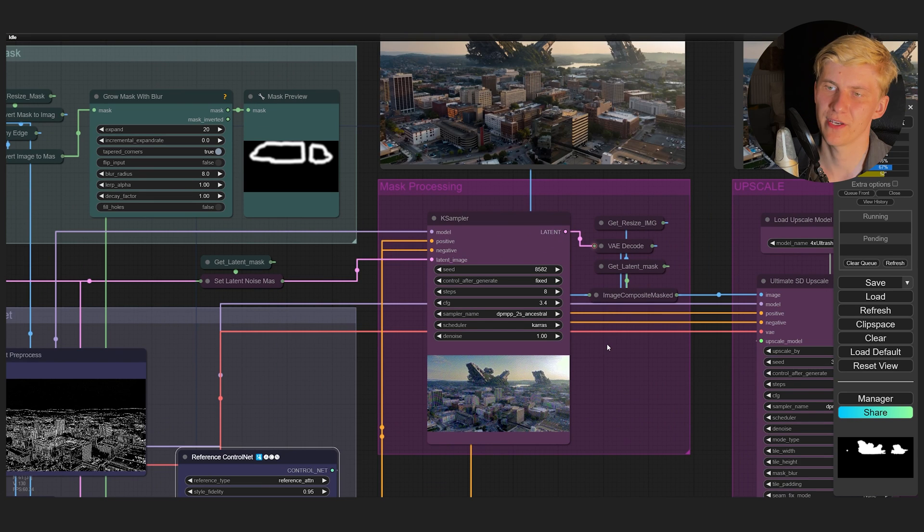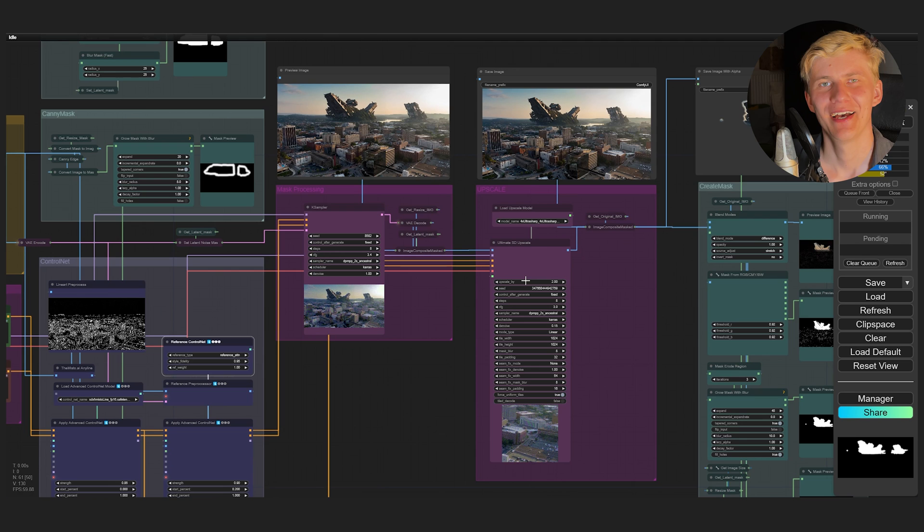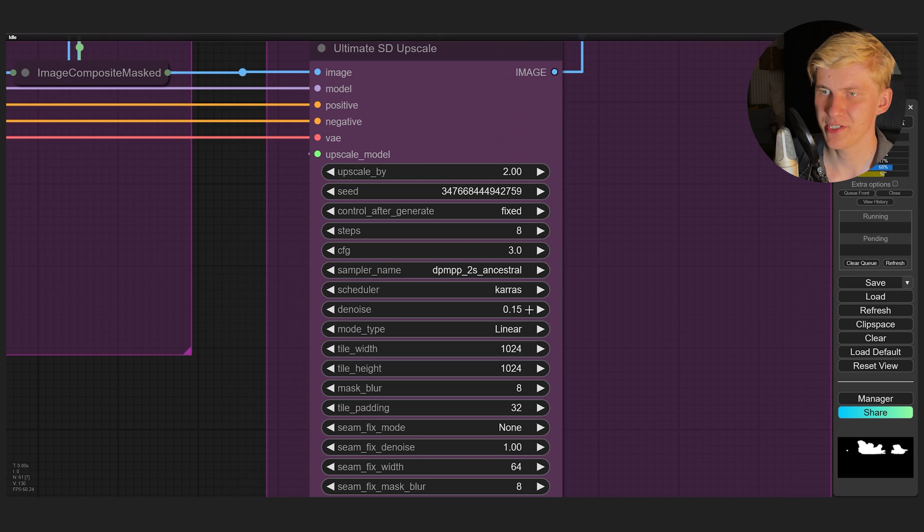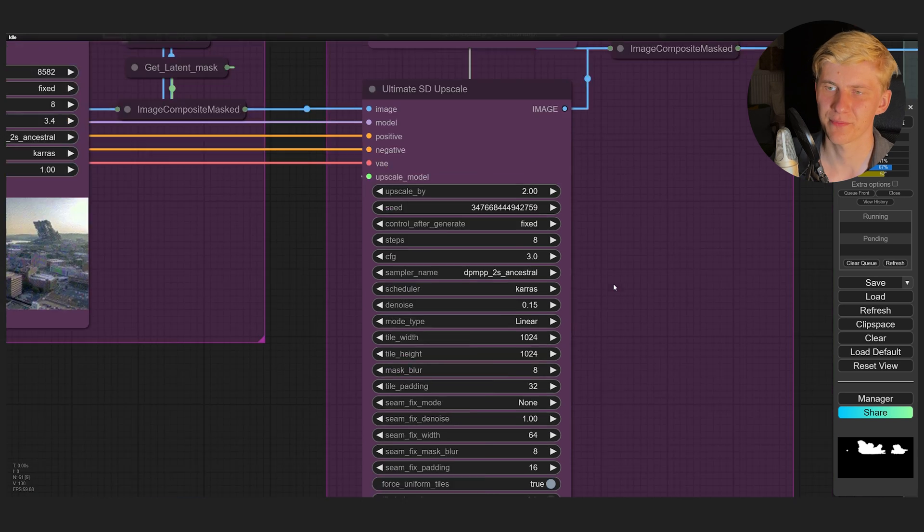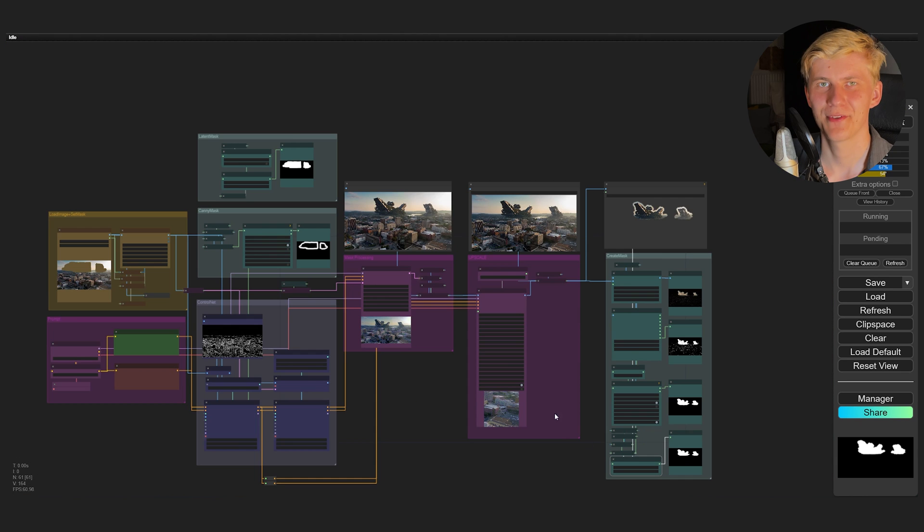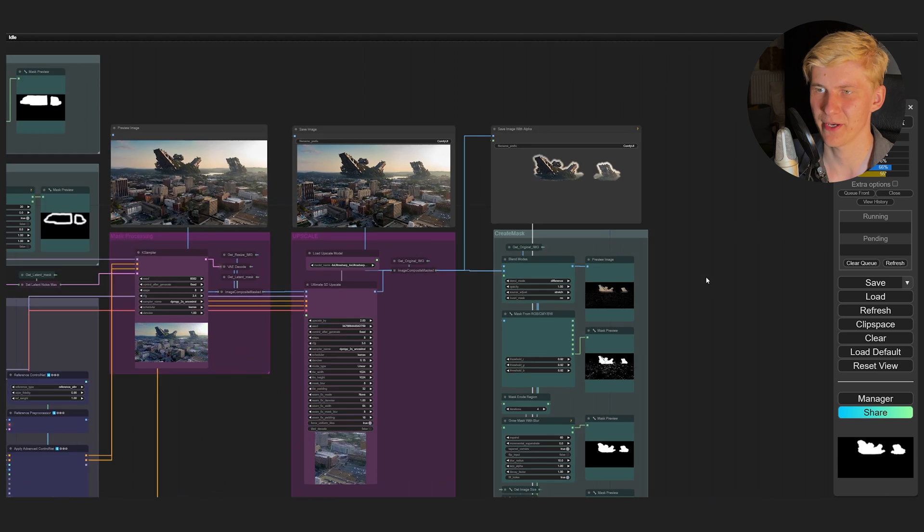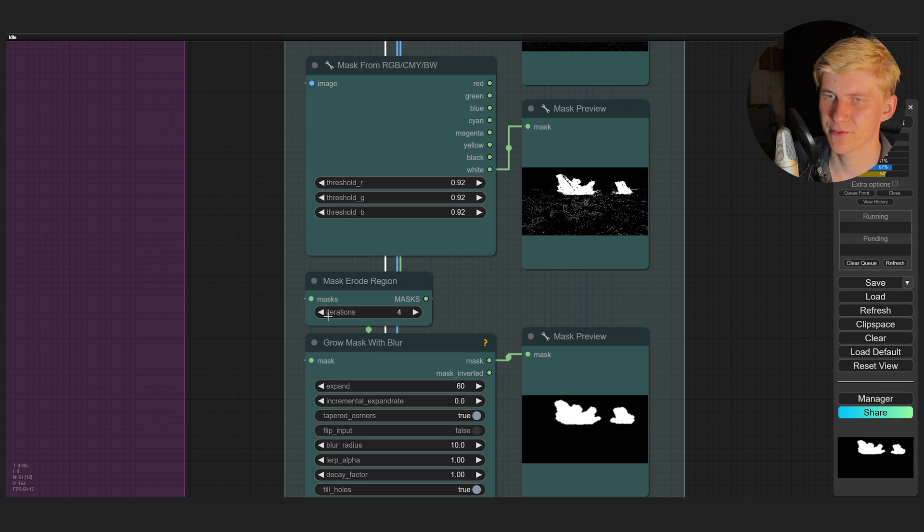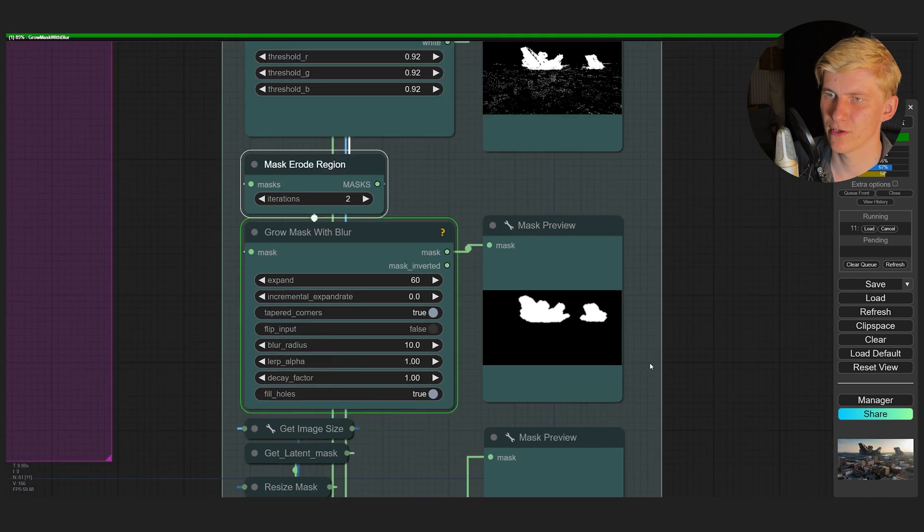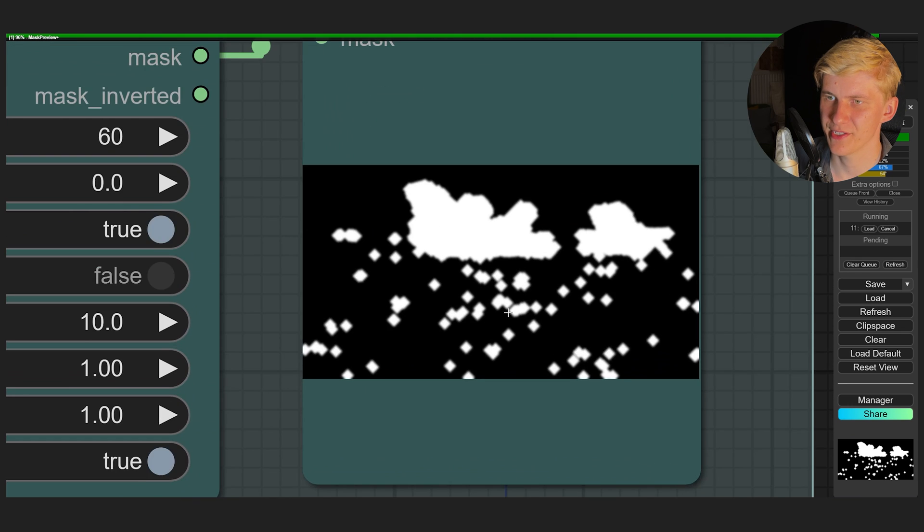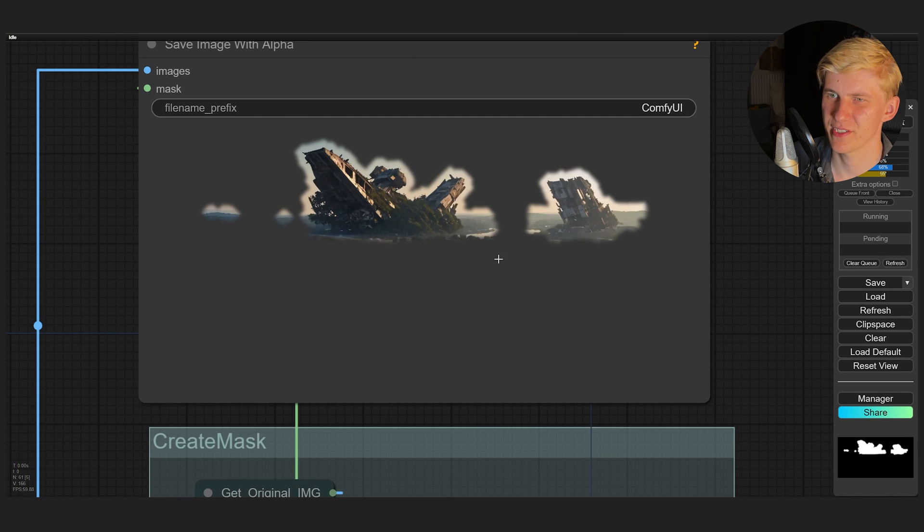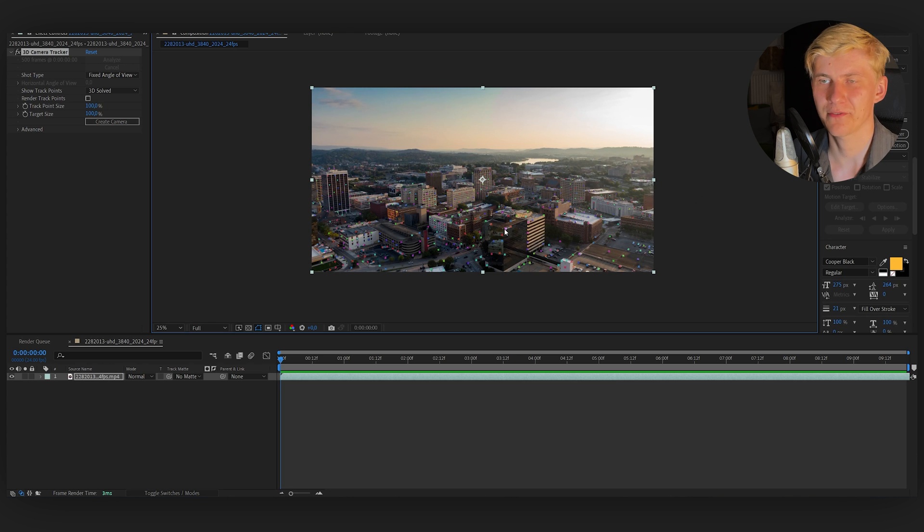This all gets fed into the K-Sampler. Here it will generate an image and in the next step it will be upscaled and added on top of the original 4K image. You can play around with the denoising value here. A higher denoise will add more detail, but it can also break the scale a little bit. So I would recommend keeping it quite low actually. This last mask setup will look at all the parts of your image that have changed and will try to isolate them. Here you can play around with the threshold and the mask erode regions if you have too many of these spots. So we don't even have to create a manual compositing mask in After Effects.